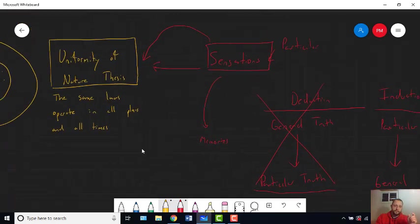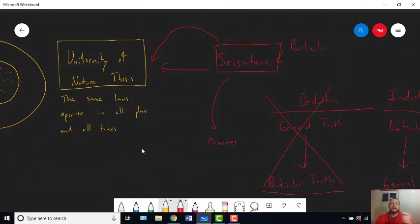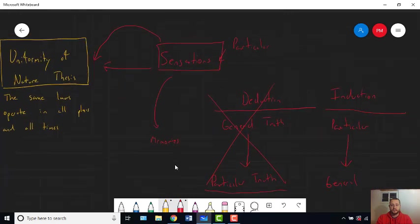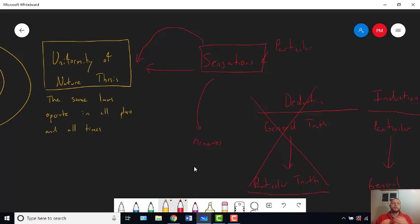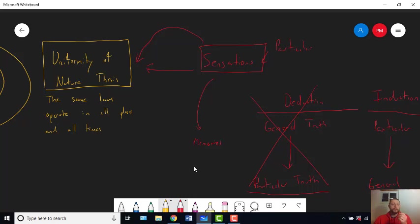The only way we could use deduction to justify the uniformity of nature thesis is if we derive it from some more general claim — or from some other general claim. We would have to already know something about the entire universe in order to deduce that everything in the universe operates by the same laws. Suppose you knew that God created the universe, and suppose you knew that God is all good, and suppose you know that all good beings have an orderliness to them. Well, then you could maybe make the argument that God would not have made a chaotic universe — God would have made a universe that operated by clear rules and always operated by those rules.